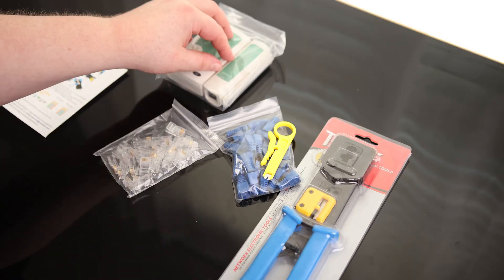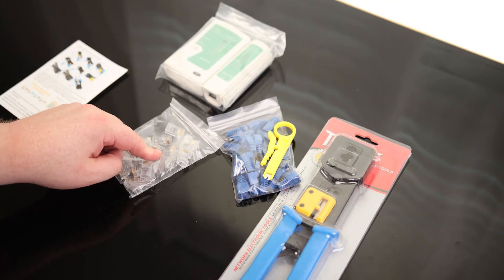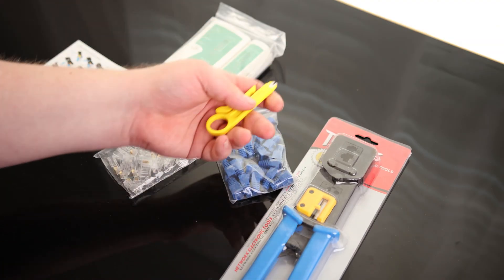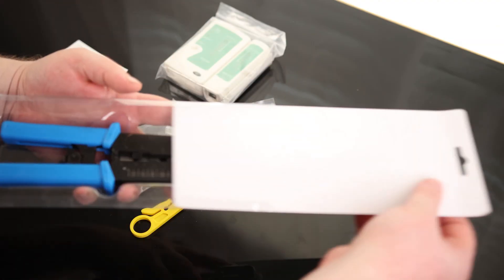So we got a tester, we got the RJ45 plugs, we got strain relief, we got the crimper, and we've got the cutter.